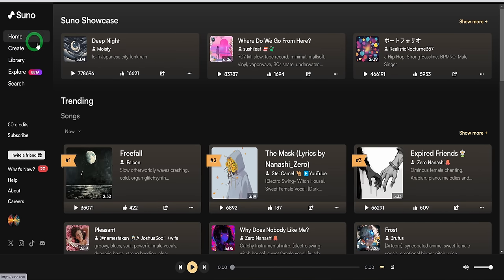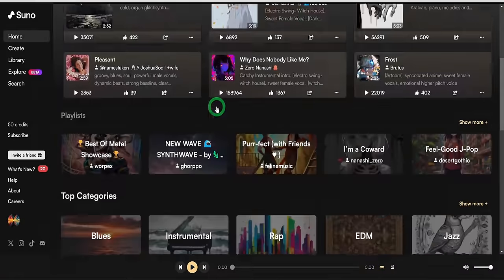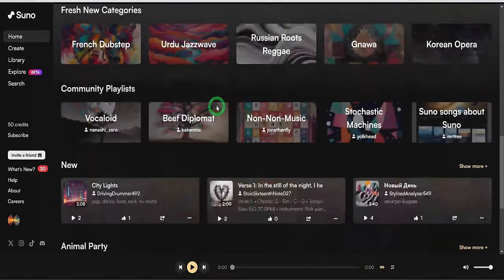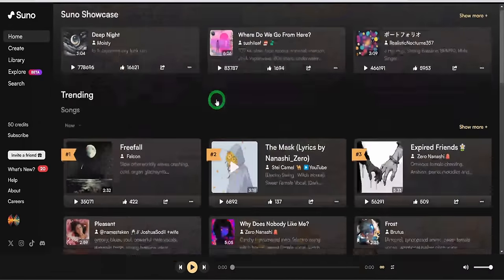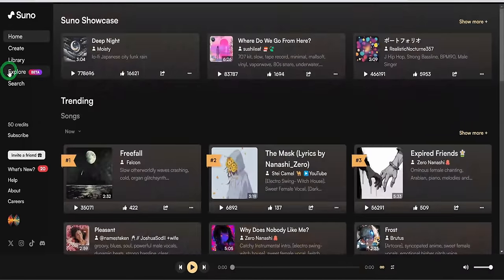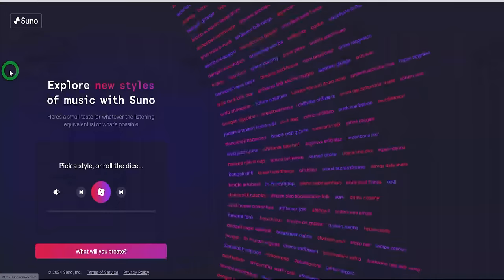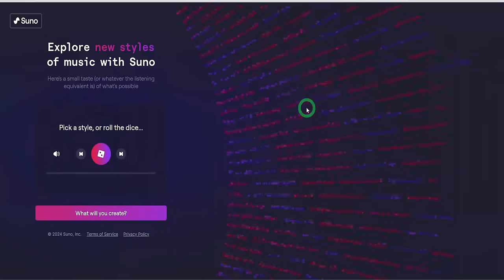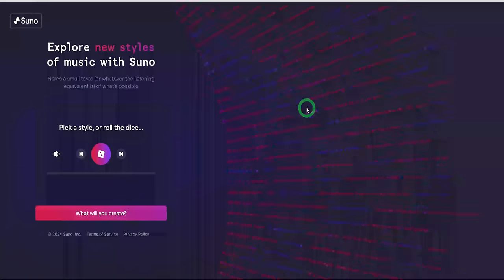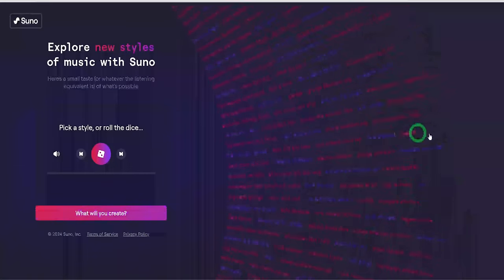Coming to the homepage, you can explore other songs people have created to gain inspiration. Also, you can use the explore button to check out some music styles that you might be interested in. Let's check out some of the styles.